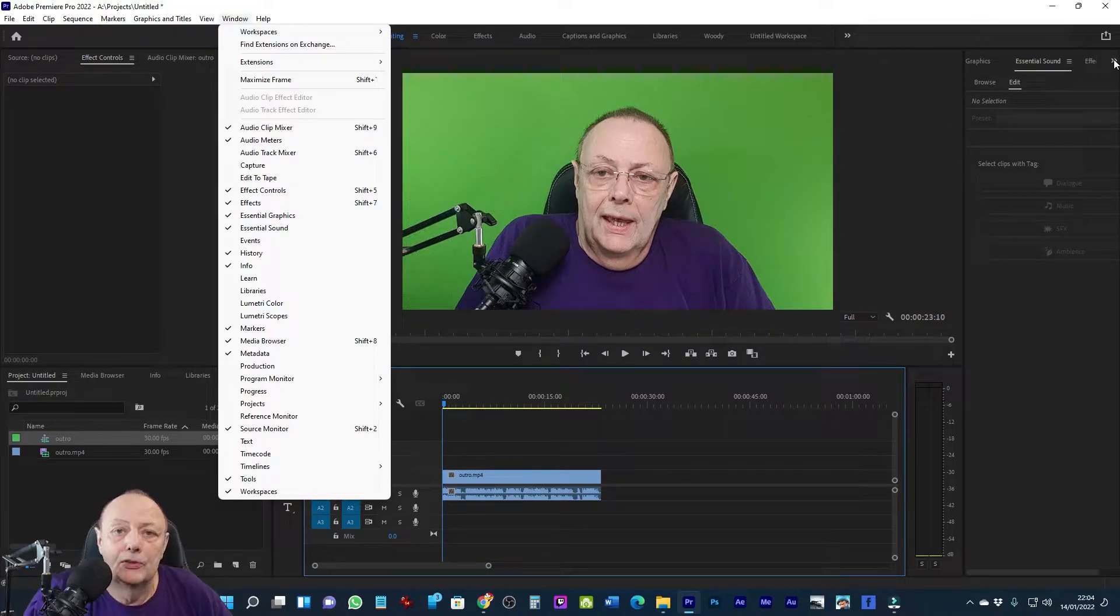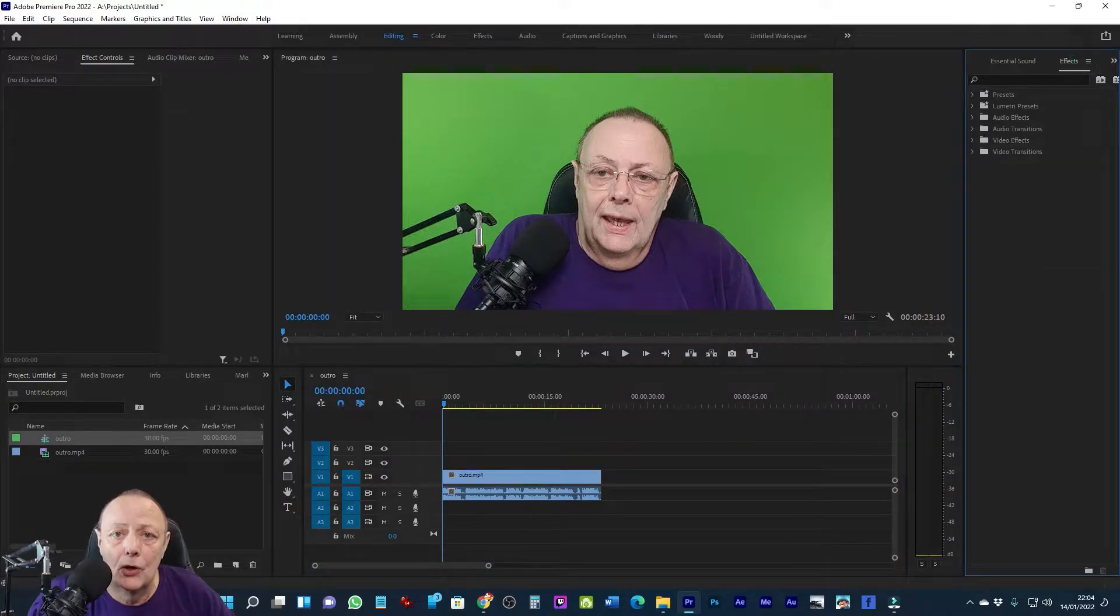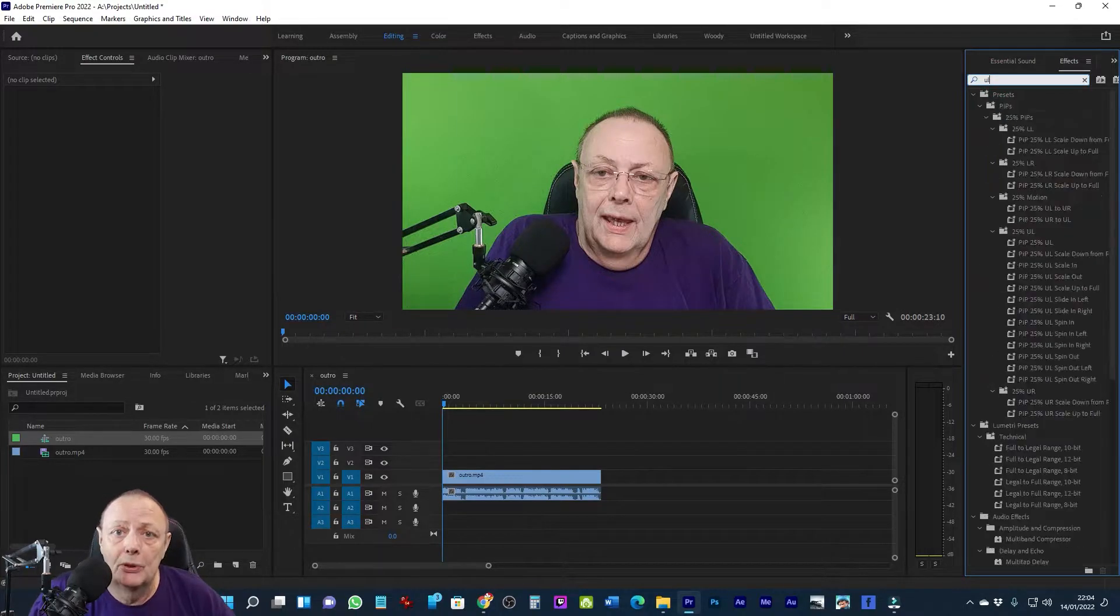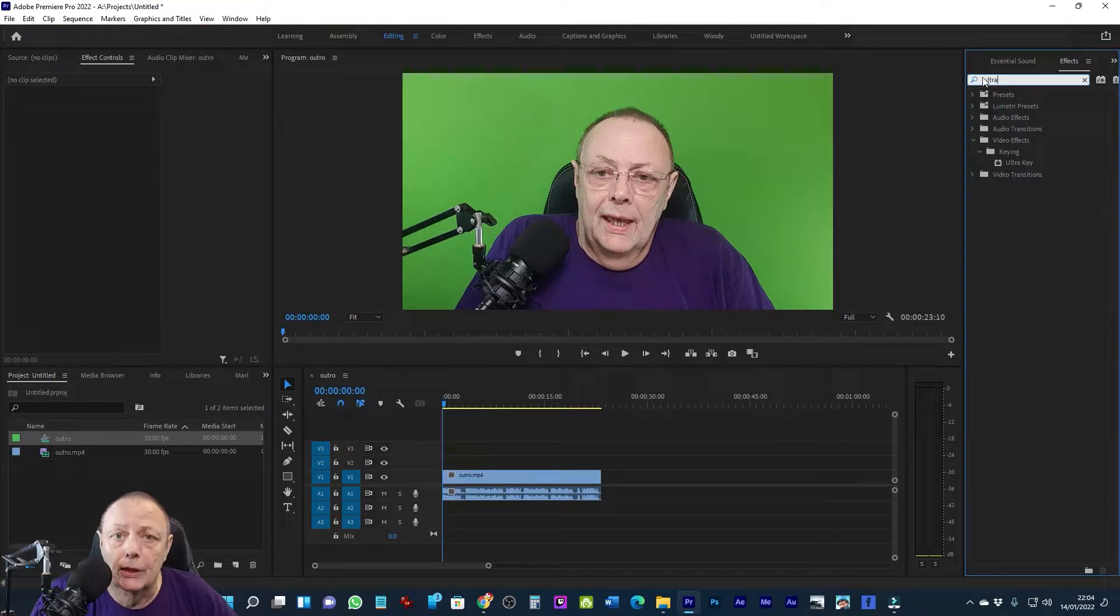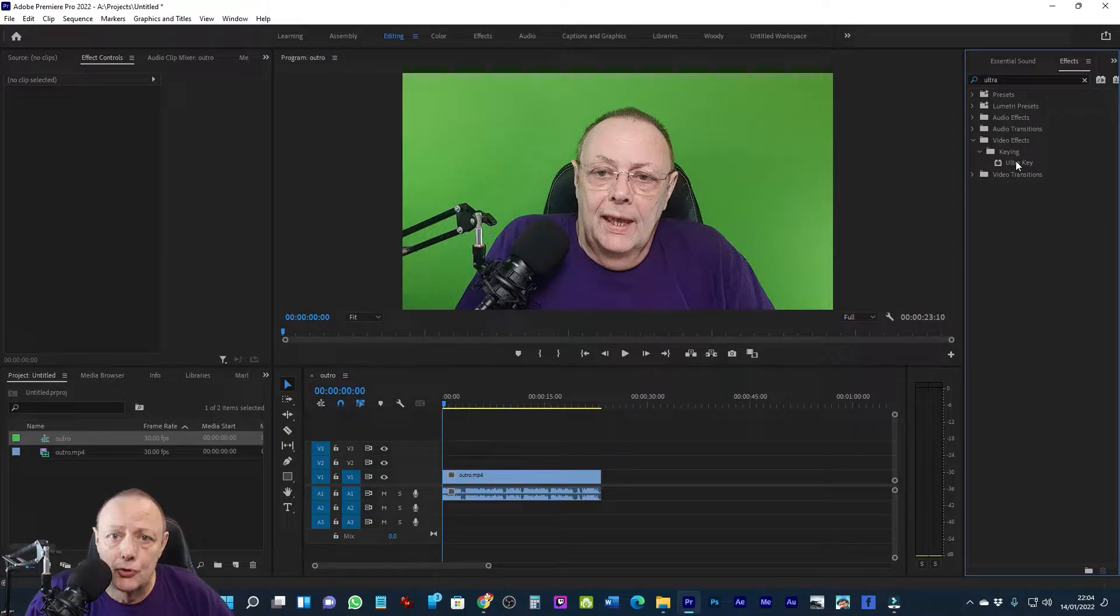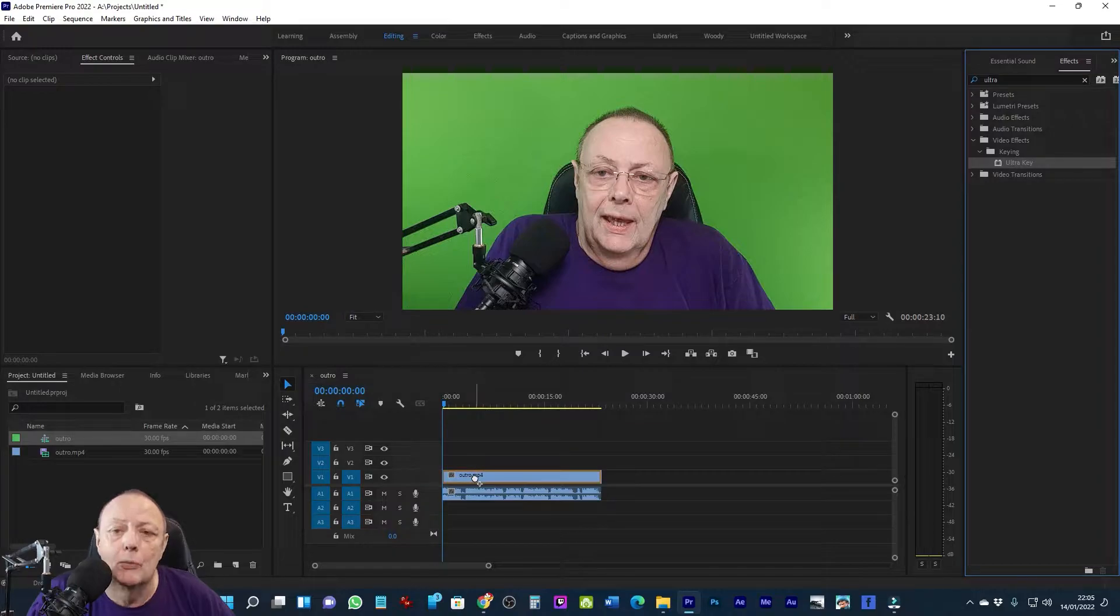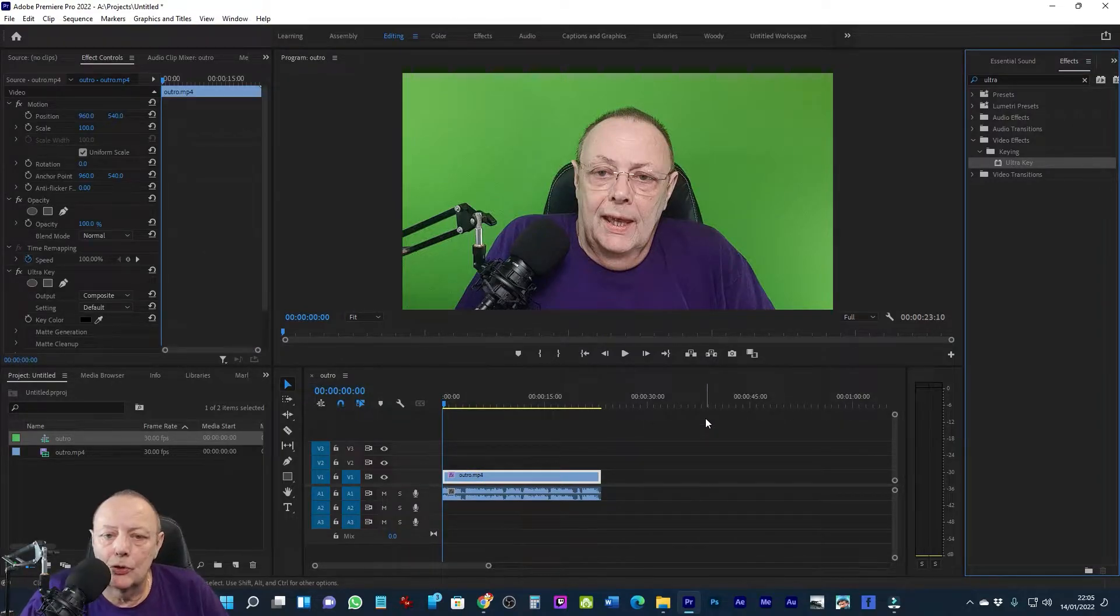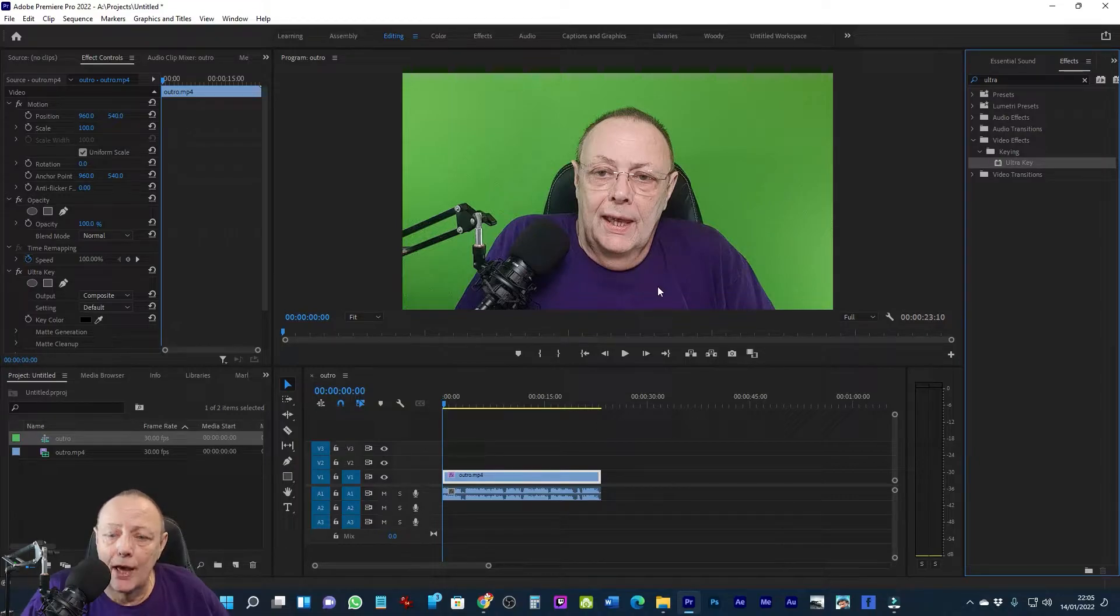I go over to the effects panel and type in 'ultra.' This should bring up the entry for Ultra Key. I then grab Ultra Key, drag it across, and drop it onto the clip that I'm going to do the chroma keying with.